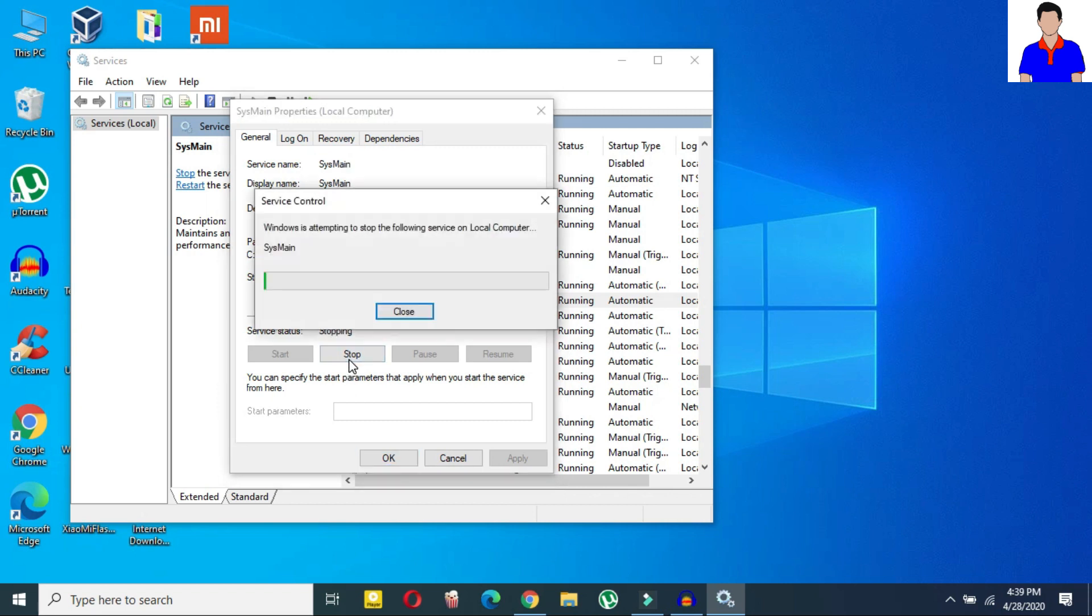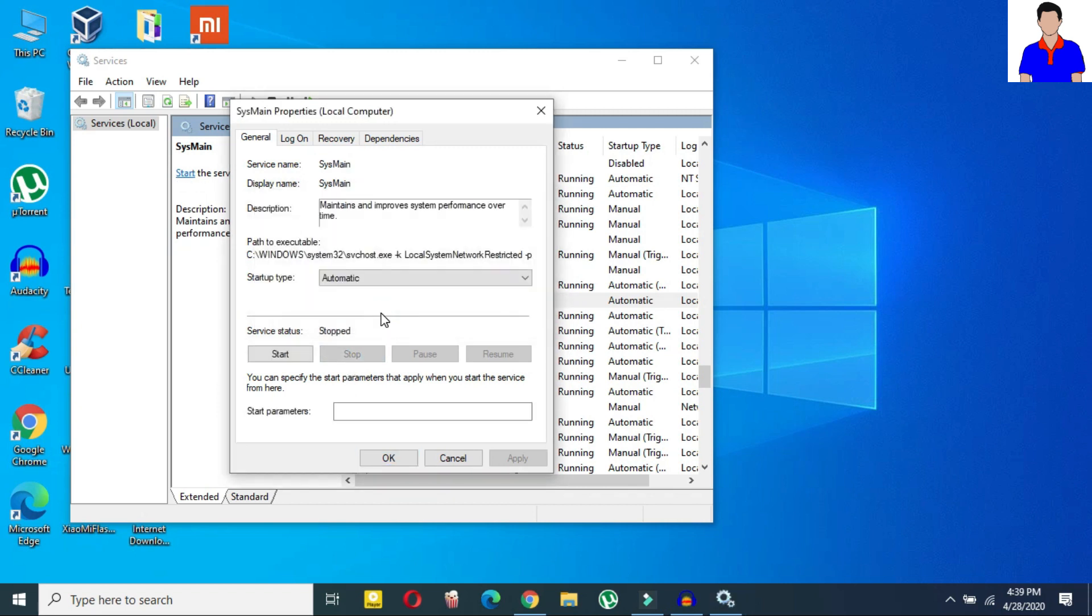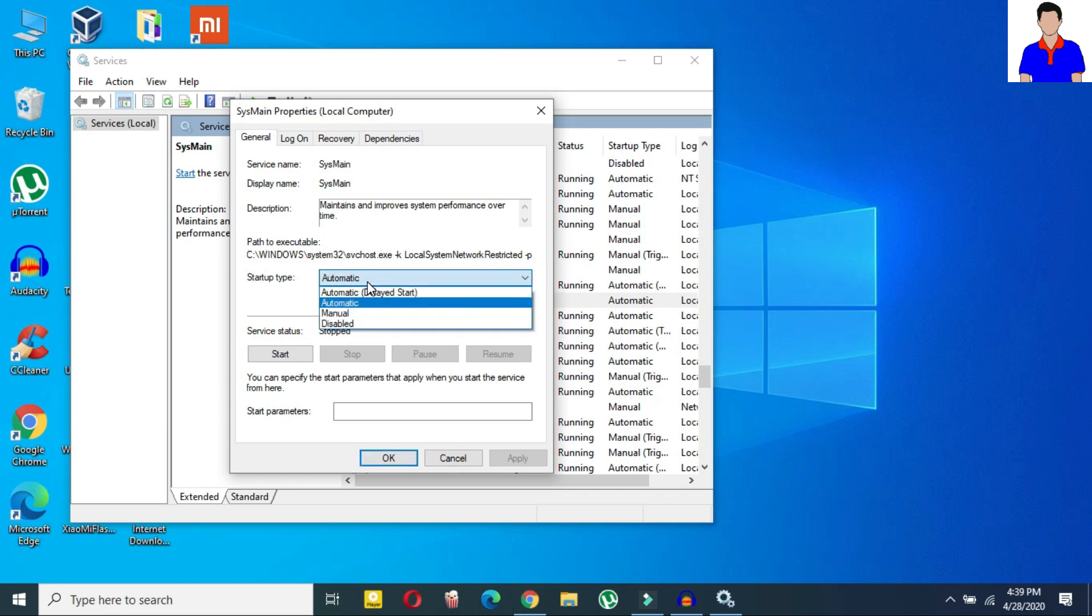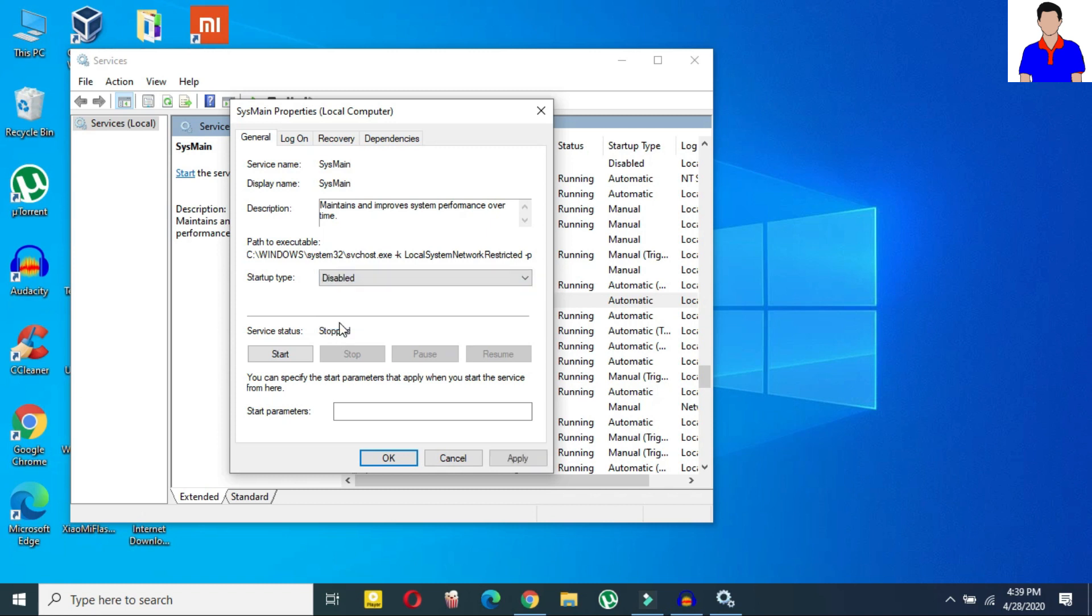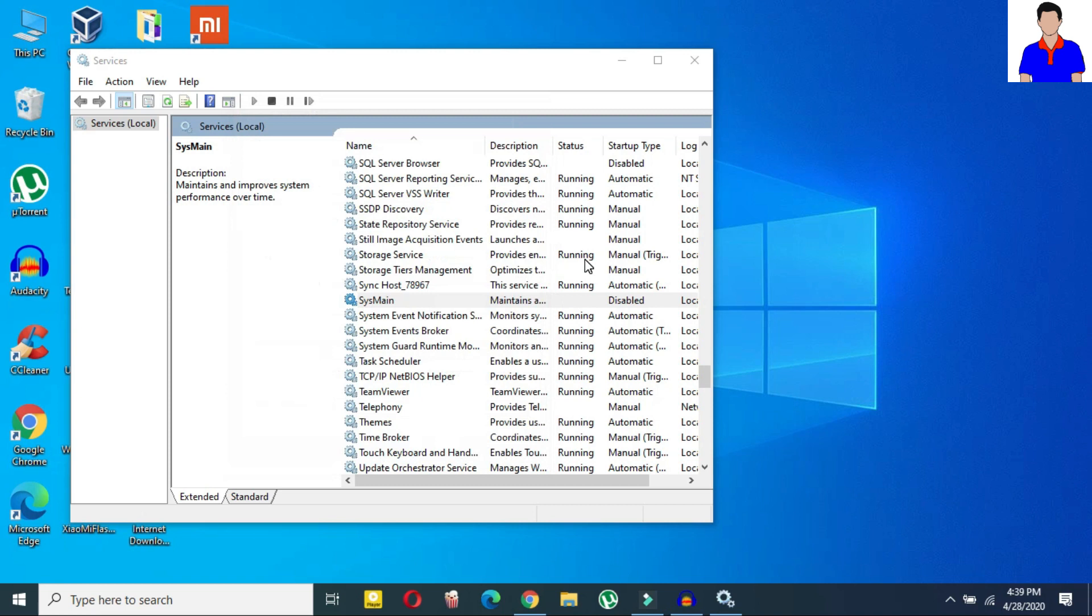So here you need to just click on stop. Okay so now just give it a time and now what you need to do is you need to just disable it. Just click on here startup type and then here select disable. So then just click apply and then click OK.